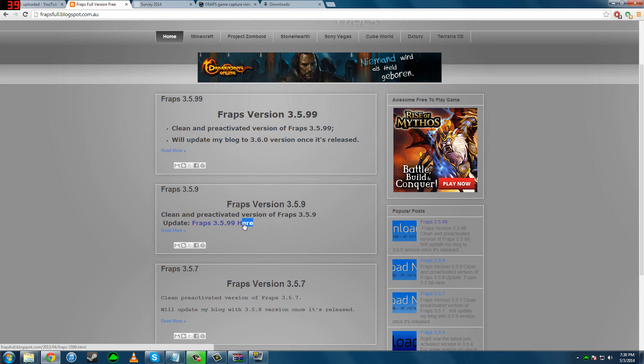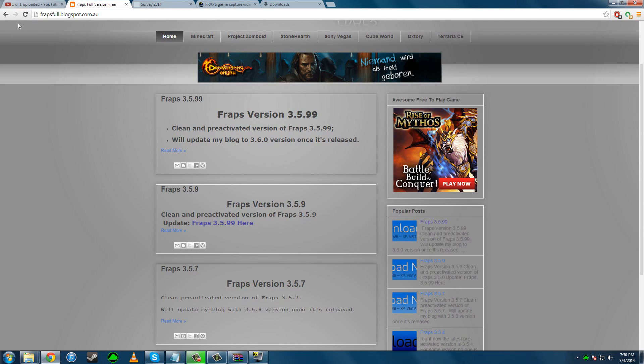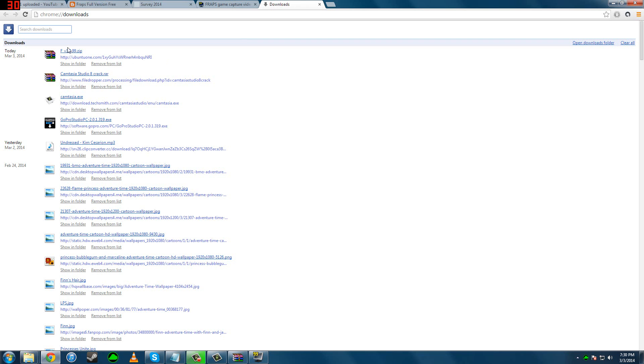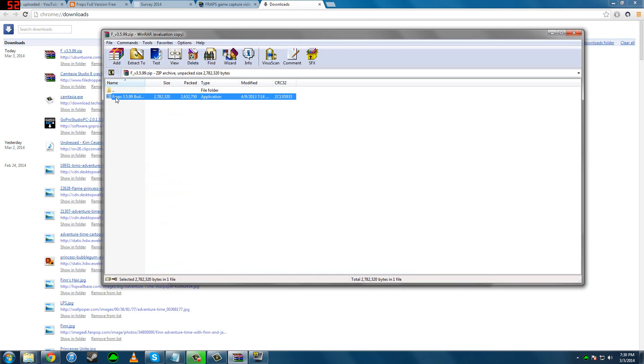So click on this one. Once you click that, go into downloads, right here, show in folder, double click that, then you go into this.